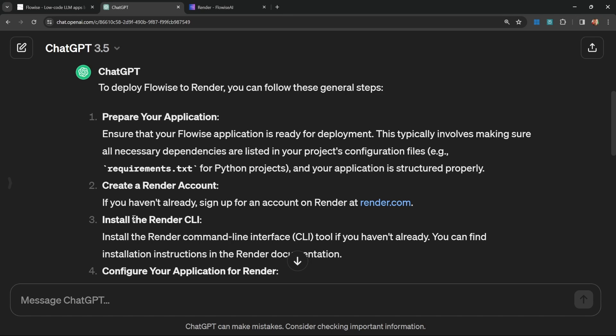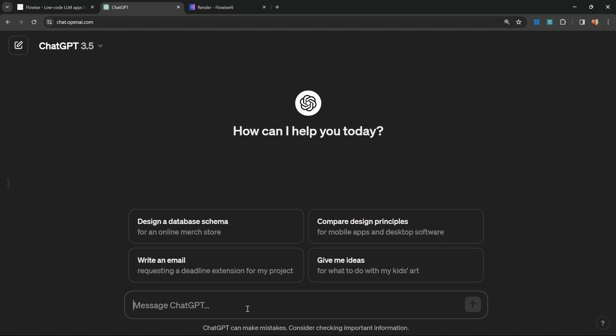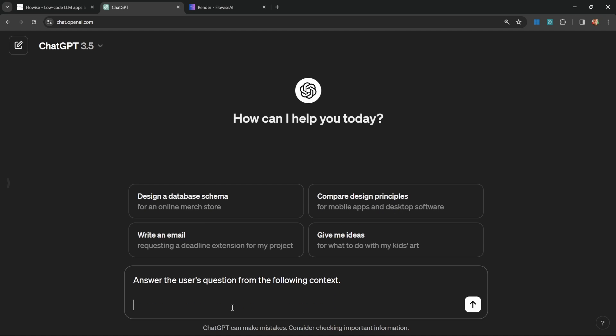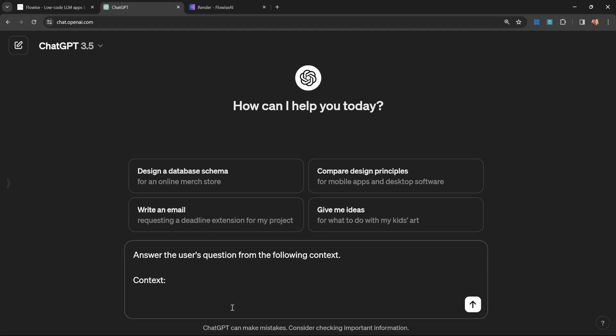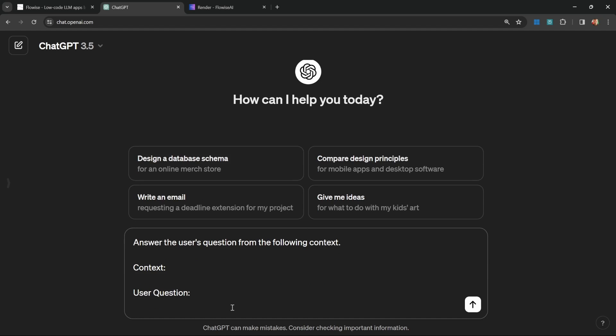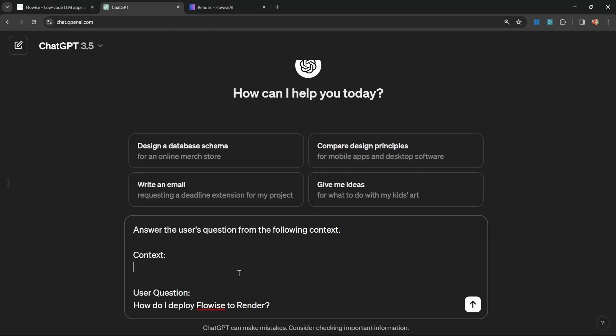Now let's have a look at how we can fix this response. What we could do is include context in this prompt. For example, in our prompt, we could say something like answer the user's question from the following context. Then we inject some context into this prompt. And finally, we ask our question again: how do I deploy FlowWise to Render?